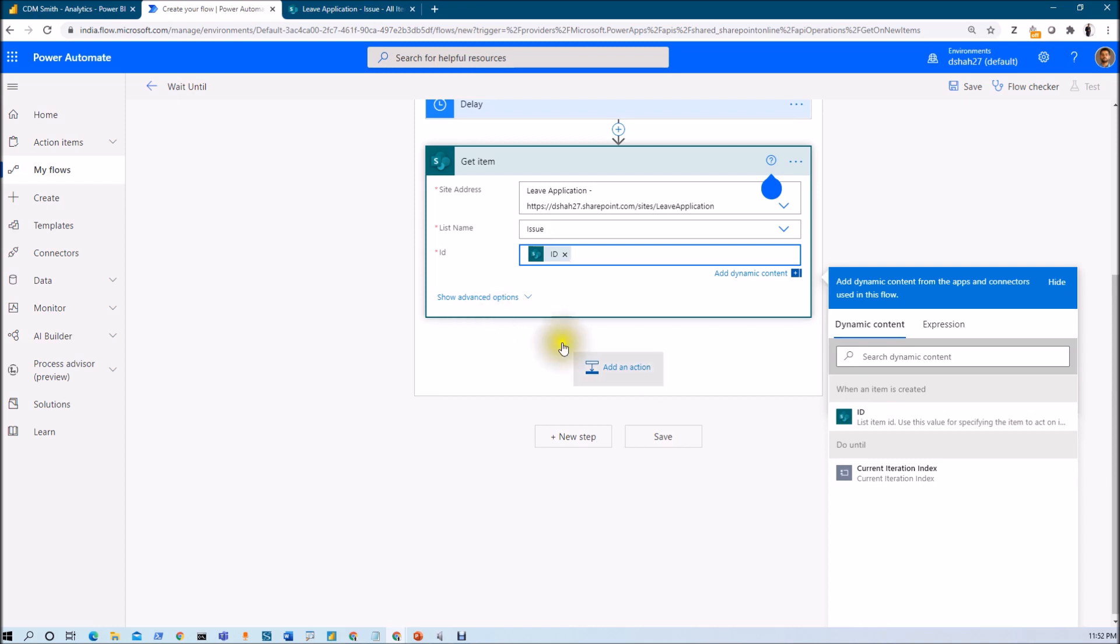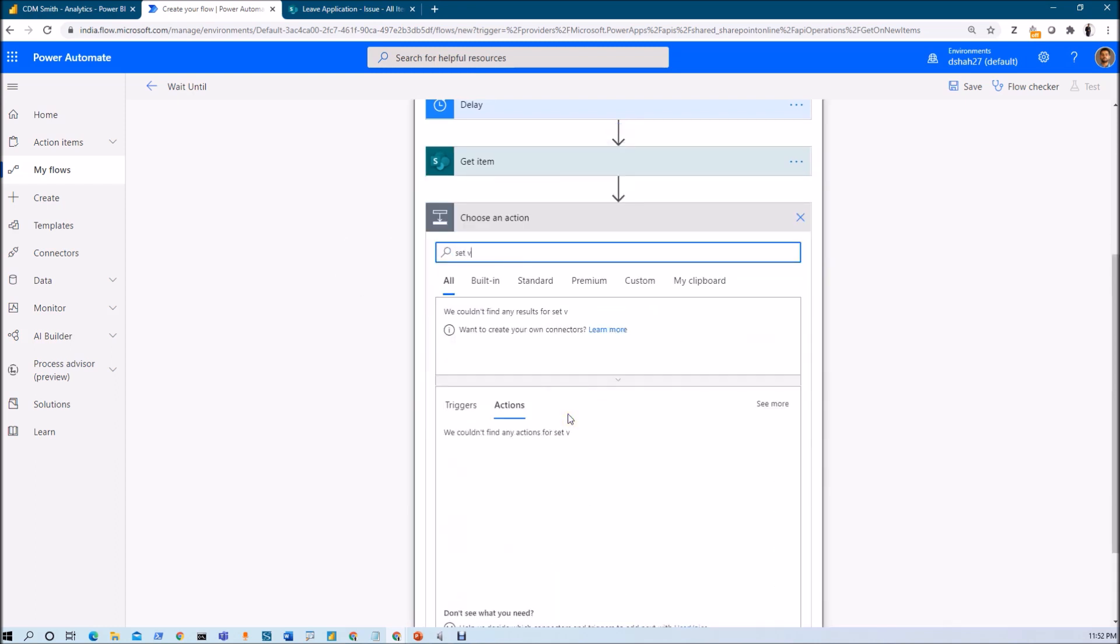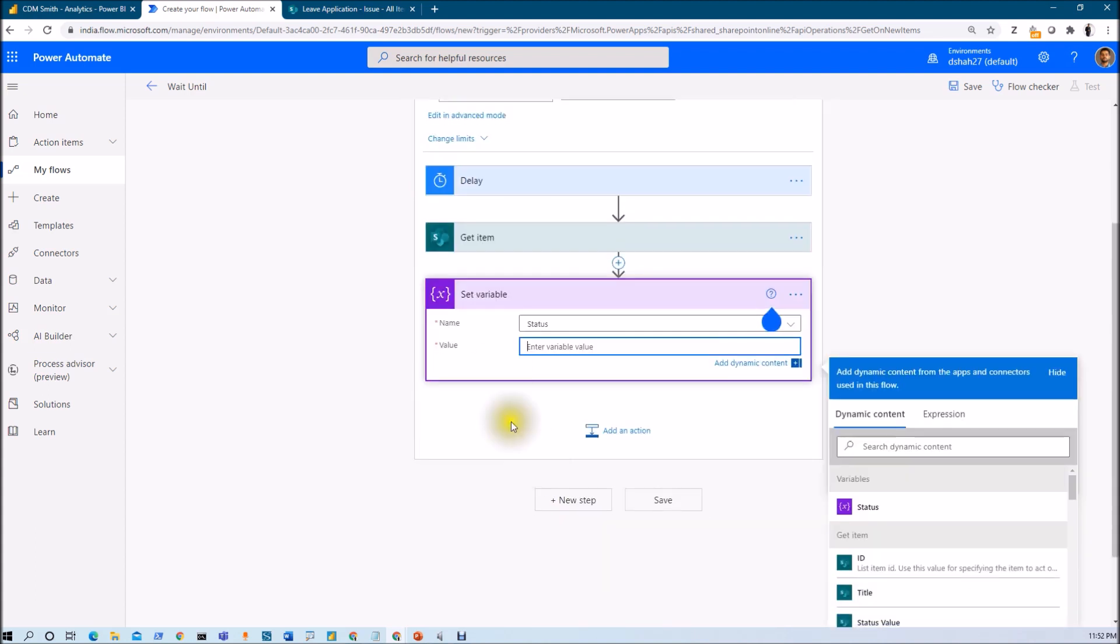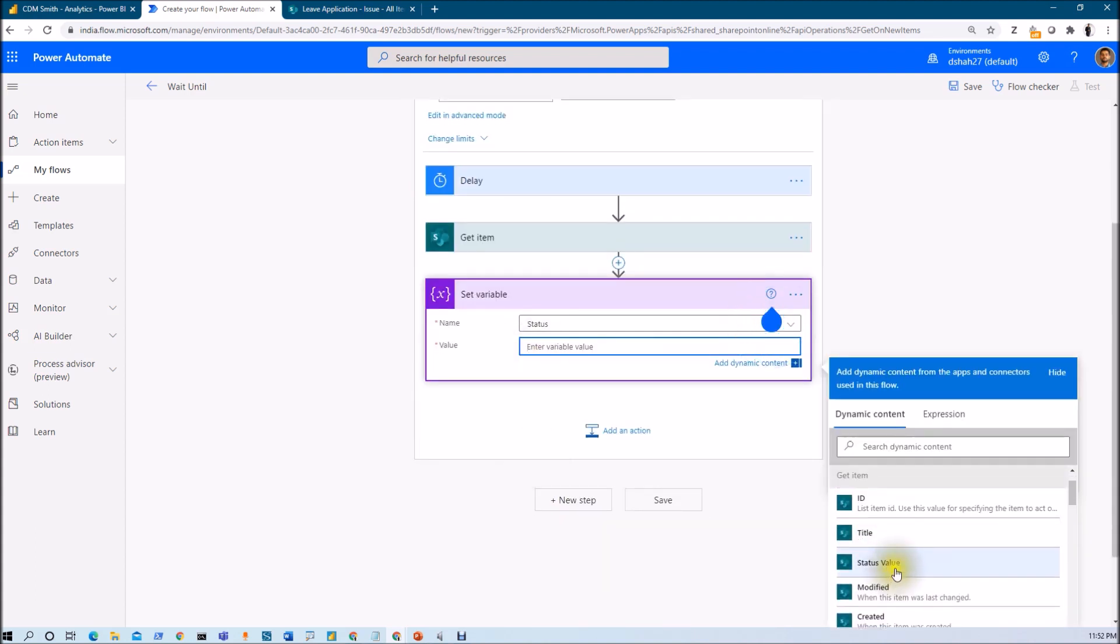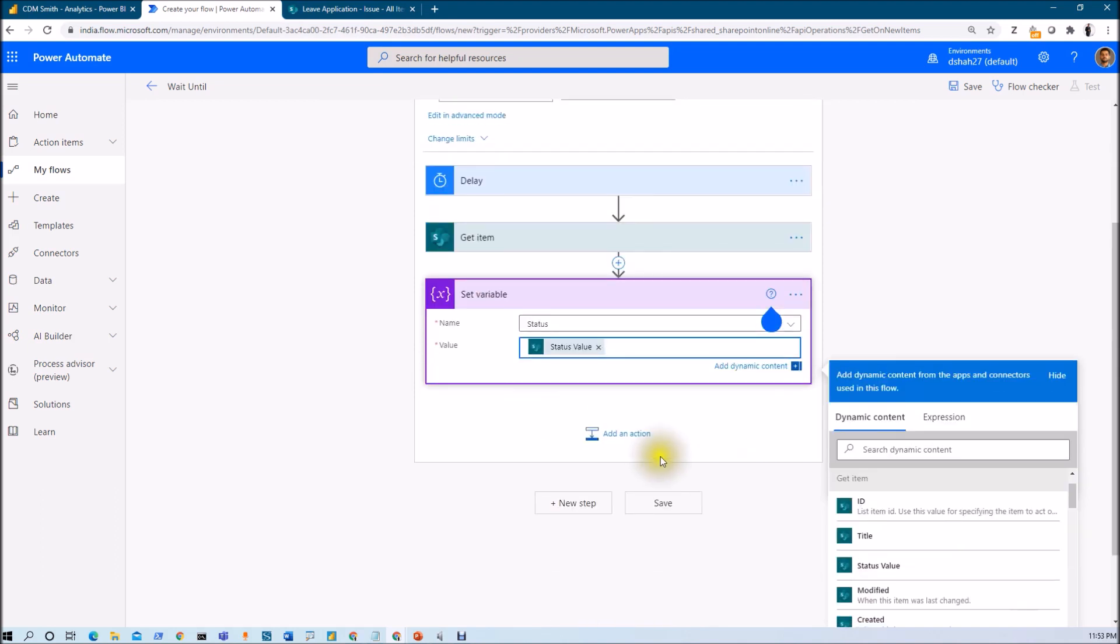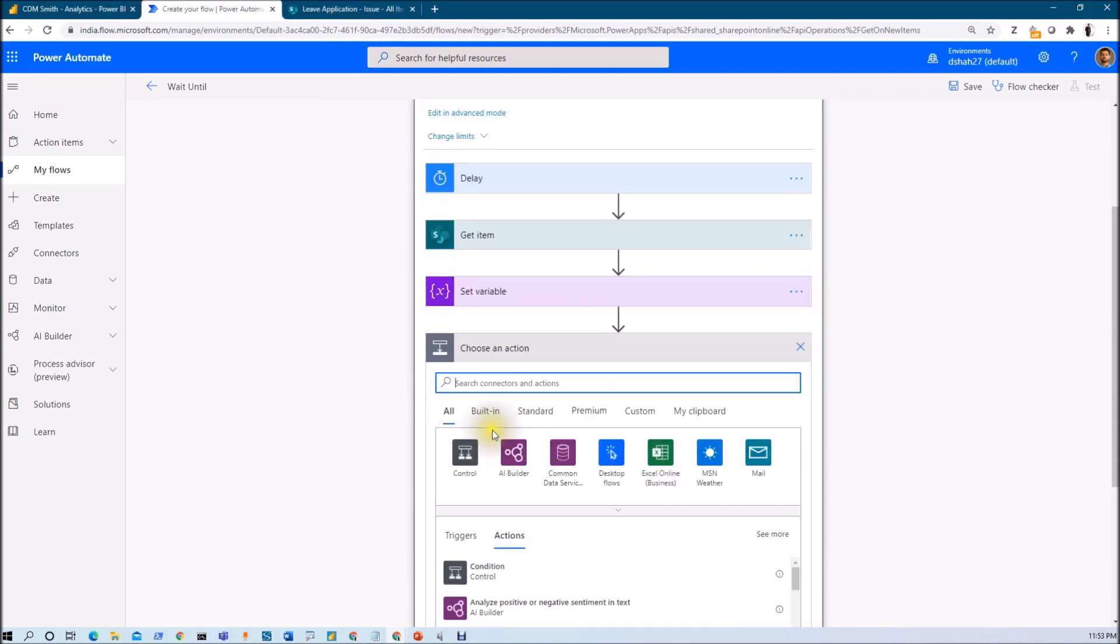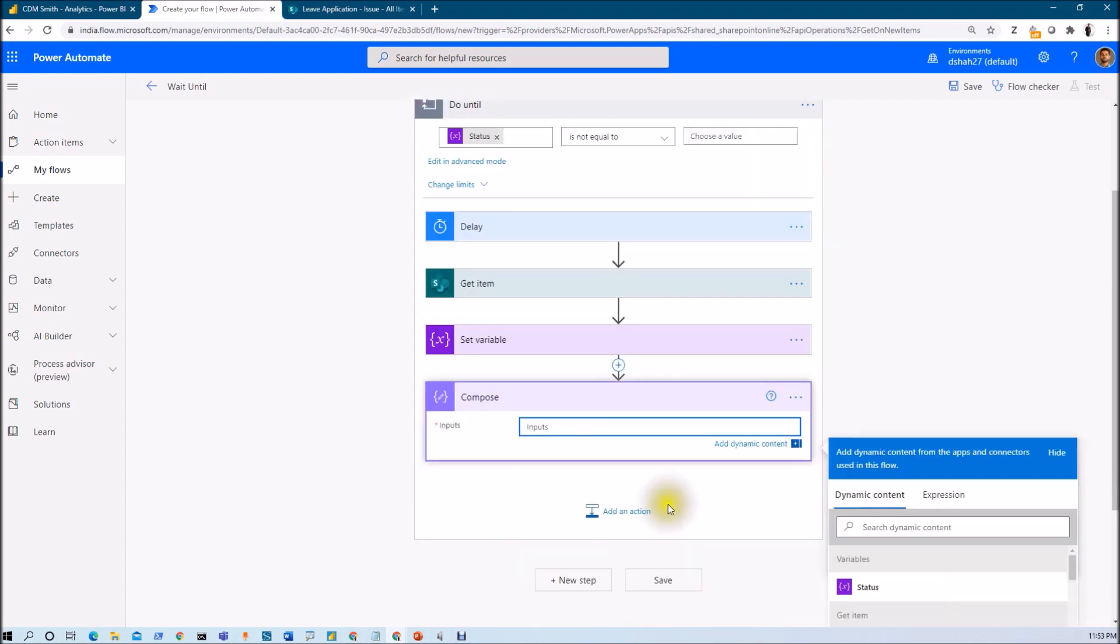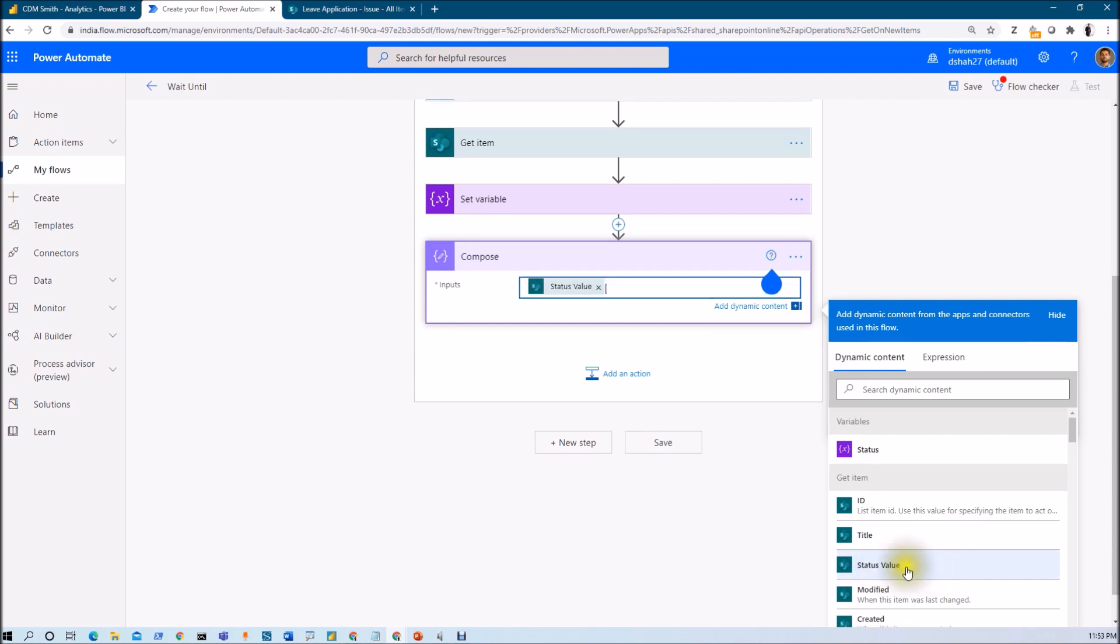Now we will be setting the variable, set variable. Whatever value that we are getting here we will be able to see status value. Status is the variable and now we need to have status value from get item. So if the status is available then this will be out from this particular loop and then execute the next action. Now what I want to do here is I'm just setting one compose variable and just printing out the status. I'm using compose action for just a debugging purpose. So whatever the status value would be there it will print there.